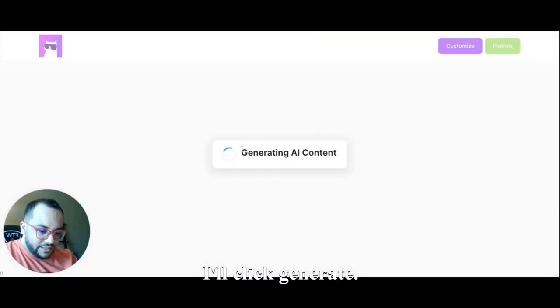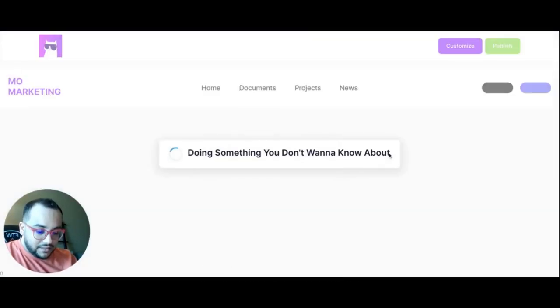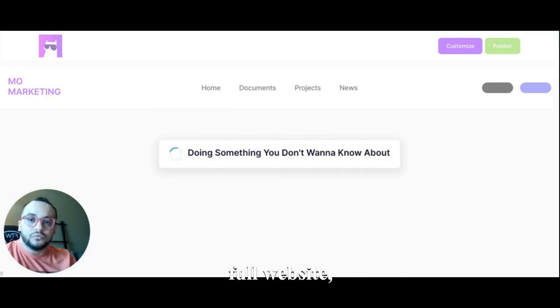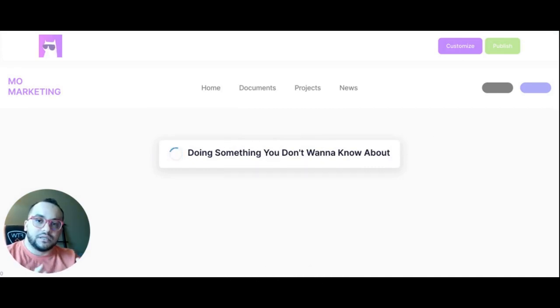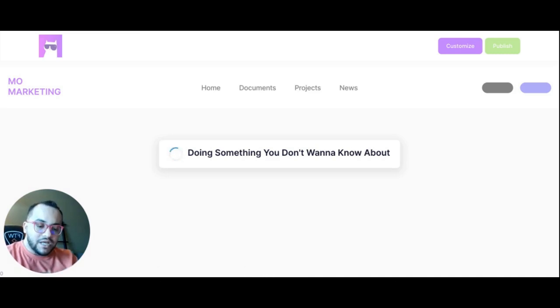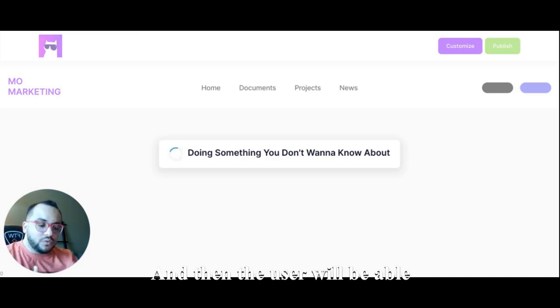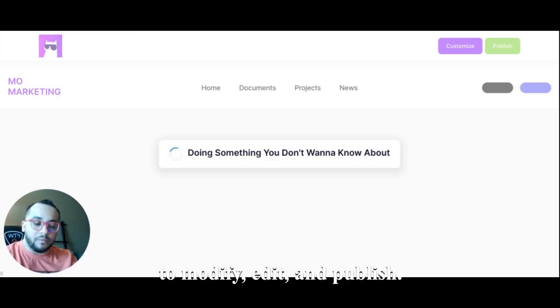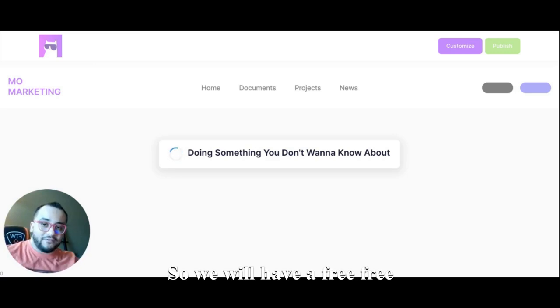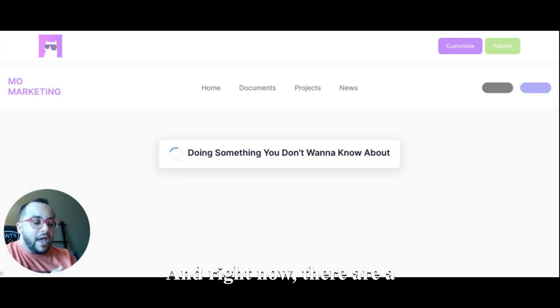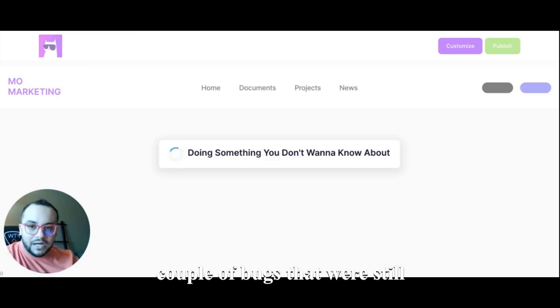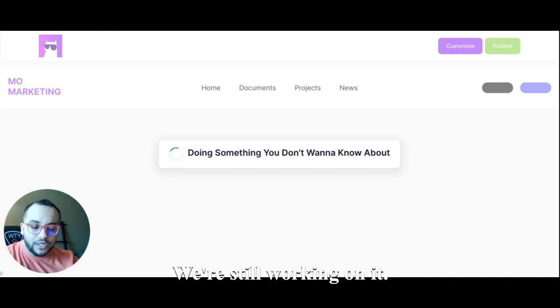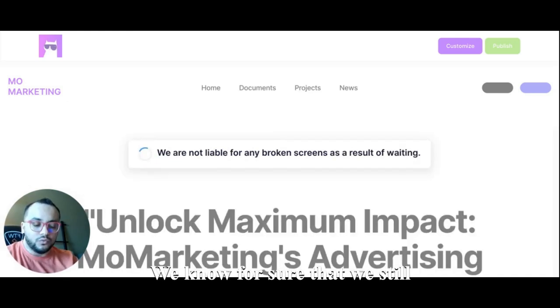Using the AI it will generate full website including content and image, and then the user will be able to modify, edit and publish. So we will have a free version for sure, and right now there are a couple of bugs that we're still fixing, we're still working on it. We know for sure that we still have bugs.